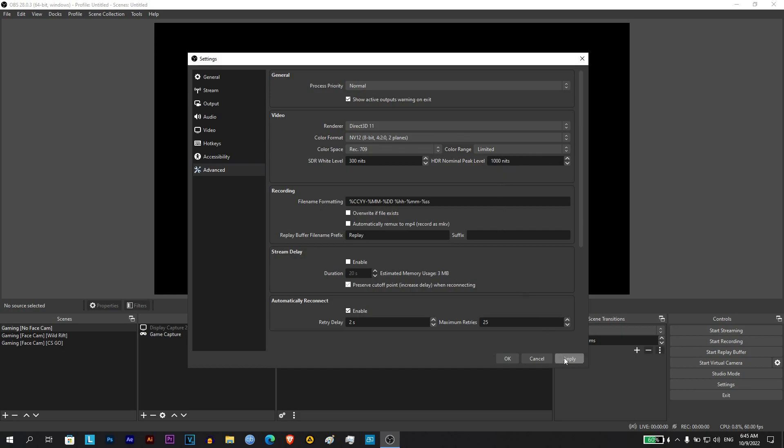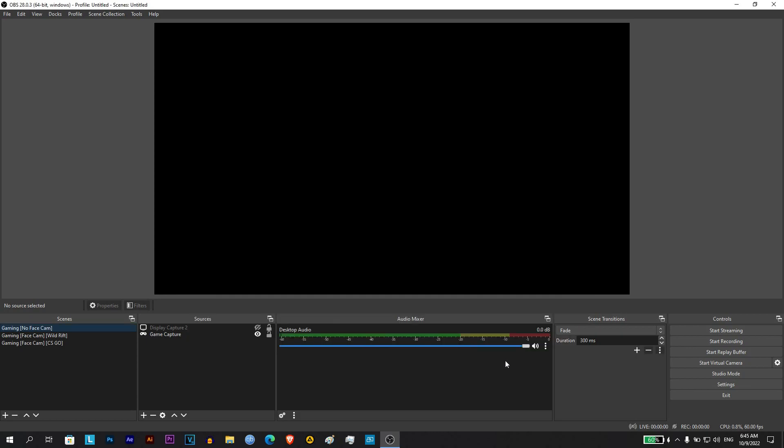After that, you click apply, then click OK. Now I'm showing you a sample recording of the same place in the game with the color range set to limited.